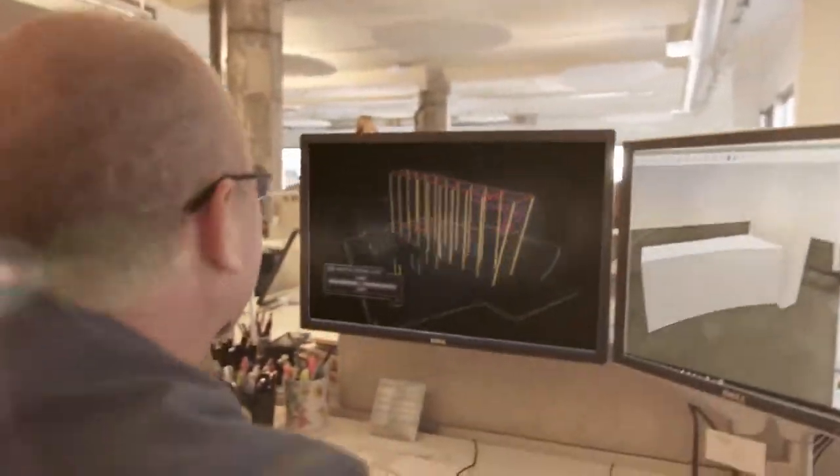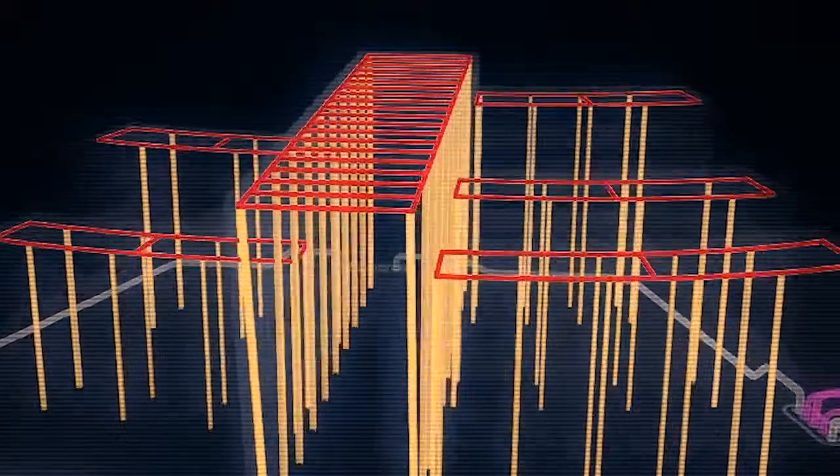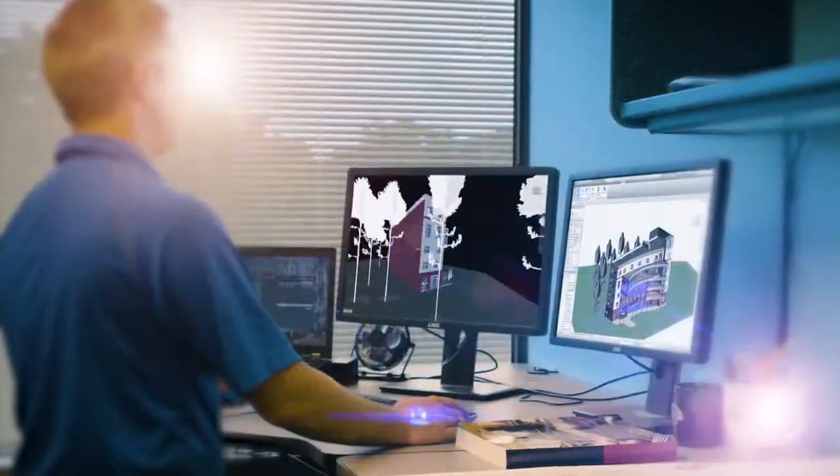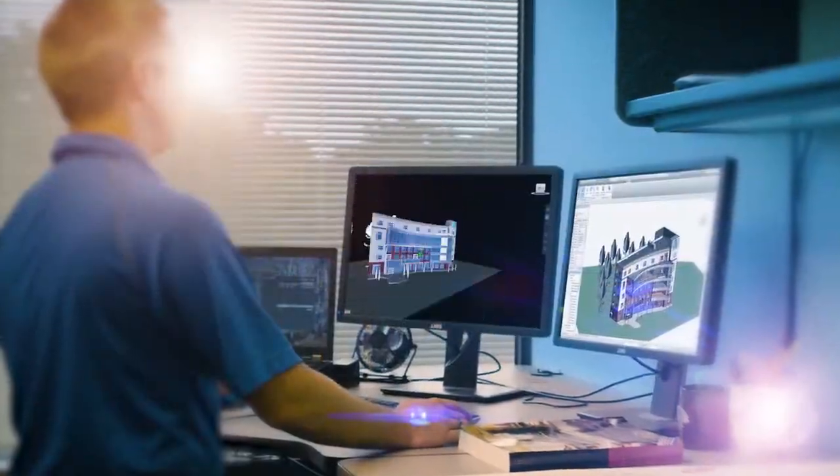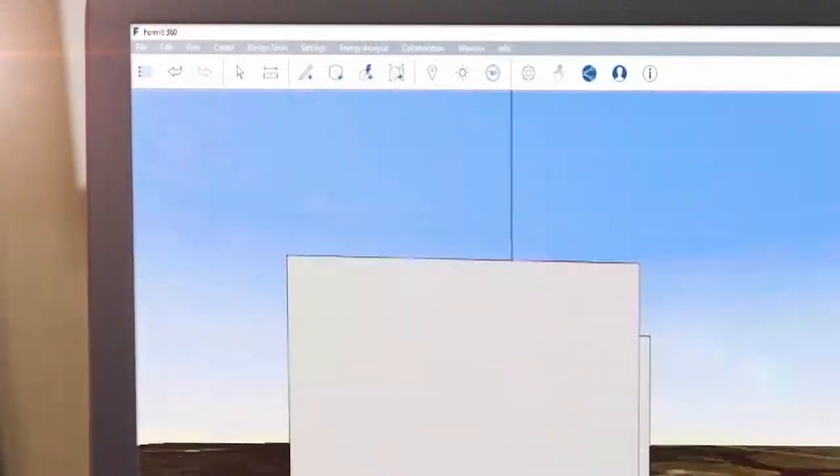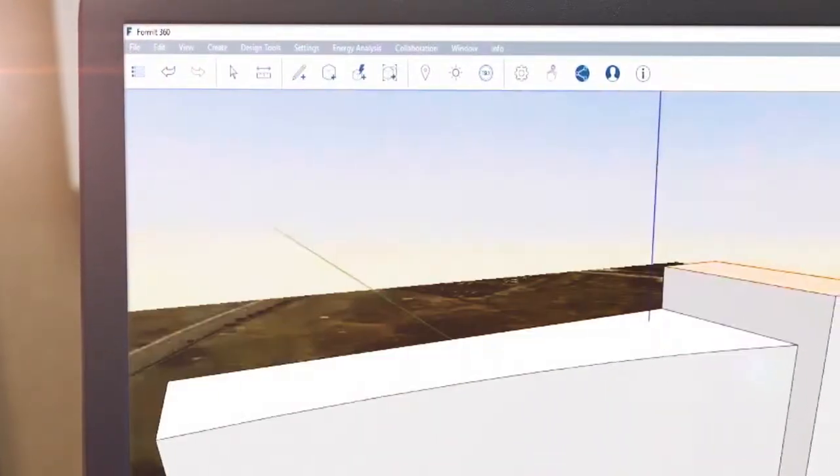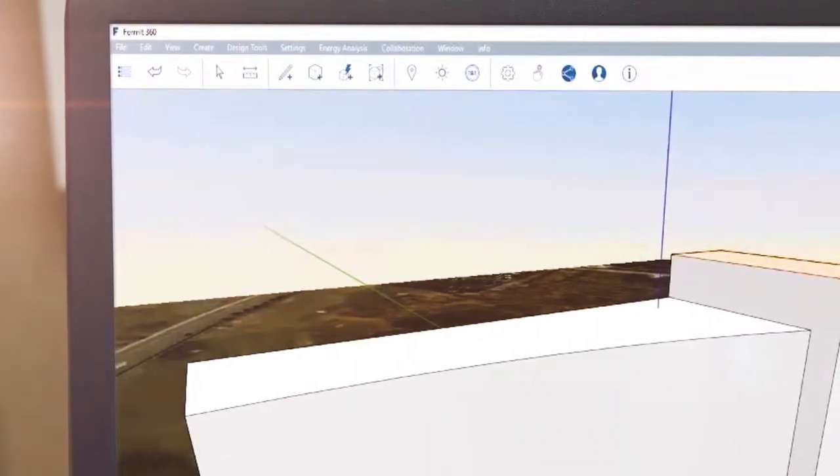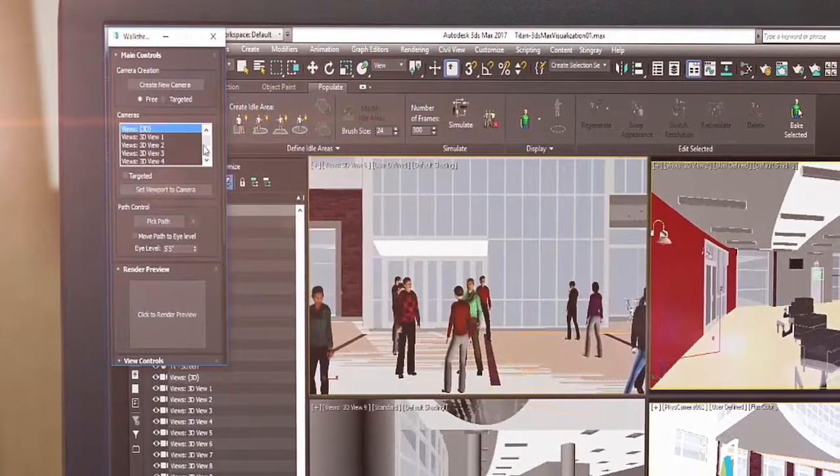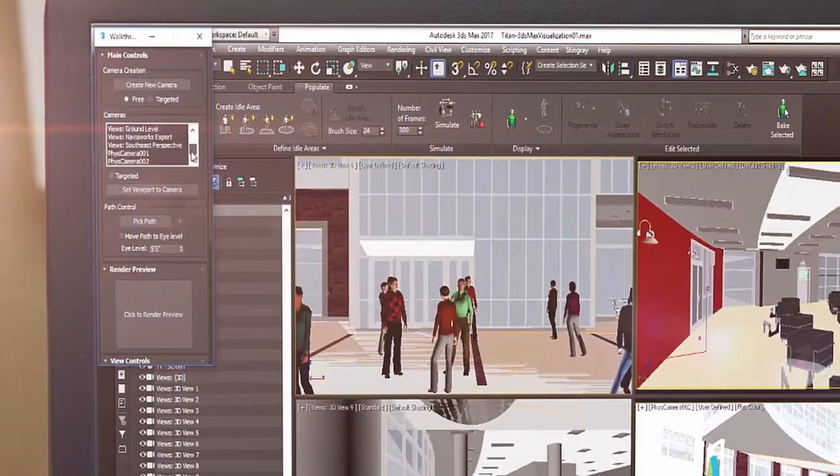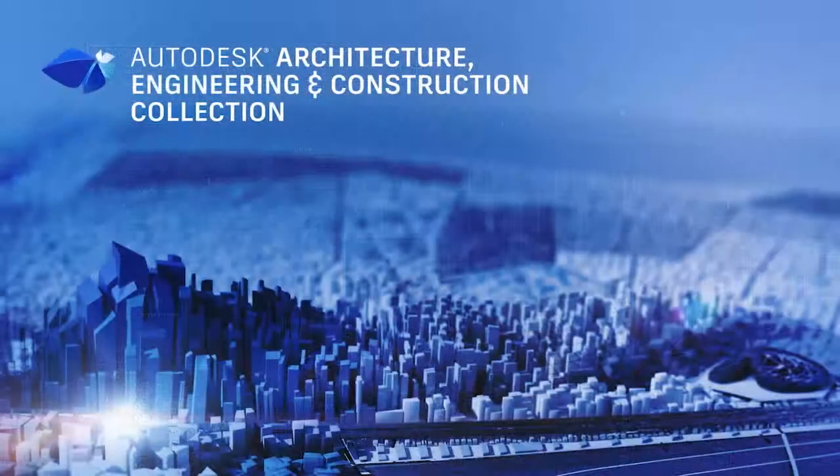With the Architecture, Engineering, and Construction Collection, we've made it easier for architects to move from conceptual design to multi-discipline coordination by giving you access to powerful tools that aid in the development of every aspect of your design.